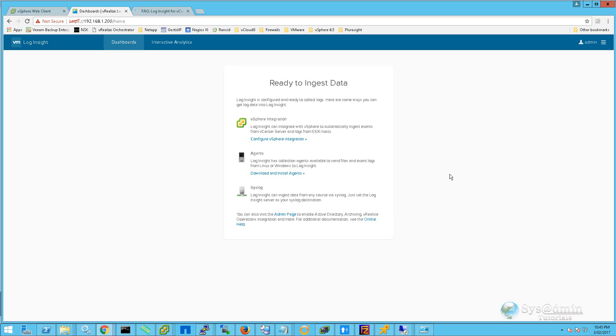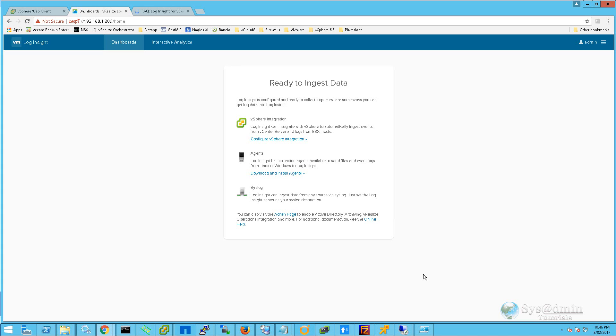On our next screen, we have three methods that we can ingest data into Log Insight. One is via vSphere integration, which is what this tutorial is going to concentrate on. The second is by installing agents onto the servers. And the third is by setting the Log Insight server as a destination syslog server from your device. I'm going to go ahead and click Configure vSphere Integration.